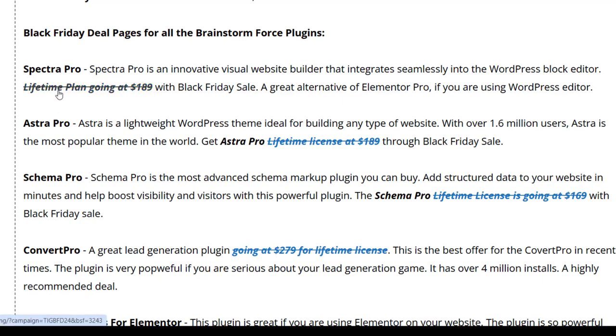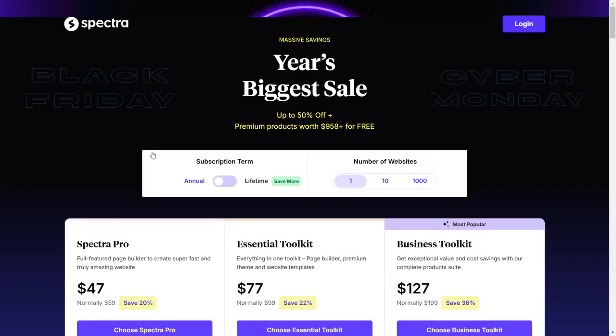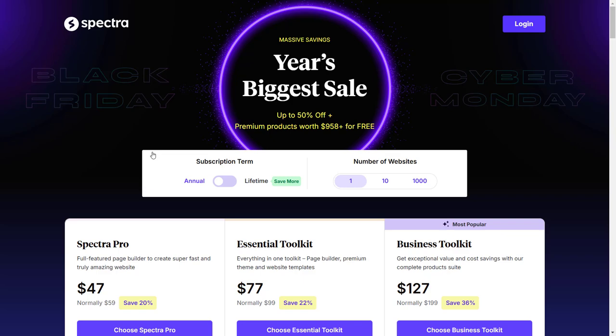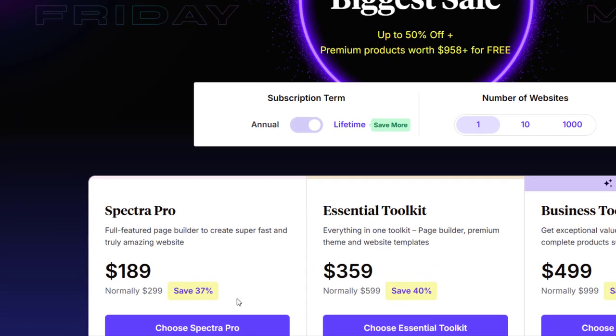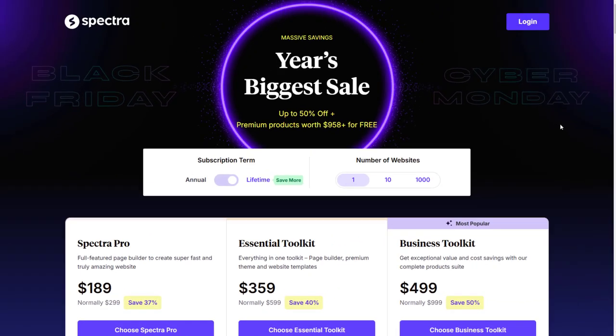Now if you see, the lifetime plan is going at $189. If I click on it, I'll go to the Spectra website and the Black Friday page. Here you can see we have this section: annual and lifetime.